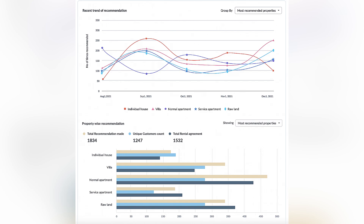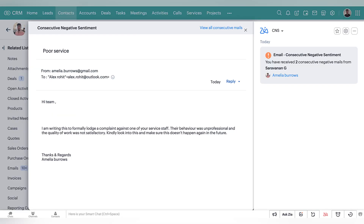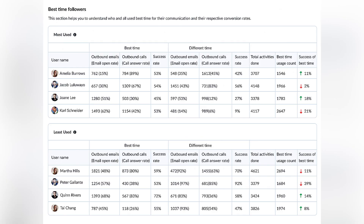Also, some recommendations analytics: Zoho added an analytic layer to your recommendations to help you understand the impact that Zia's recommendations have on your business. Then object detection in Zia Vision — you can train Zia to validate images uploaded into Zoho CRM only when it detects a specific object you've trained it to detect. And consecutive negative sentiment notification: Zia's email sentiment analyzes every incoming email from customers and tags them according to the type of sentiment the content conveys. There is also analytics for the best time to contact — Zia already tells you when to contact your leads and contacts by analyzing emails and phone calls, and now they've added in-depth analytics so you can see the impact that Zia's best time to contact recommendations has on conversations.